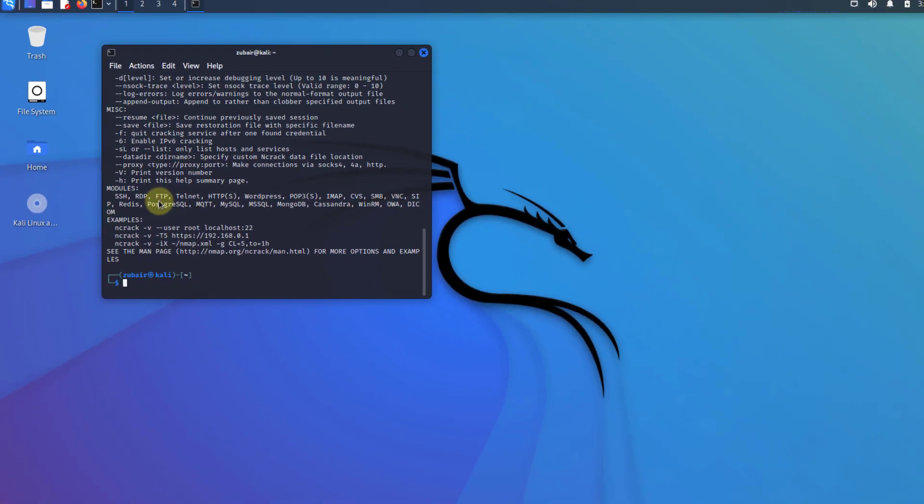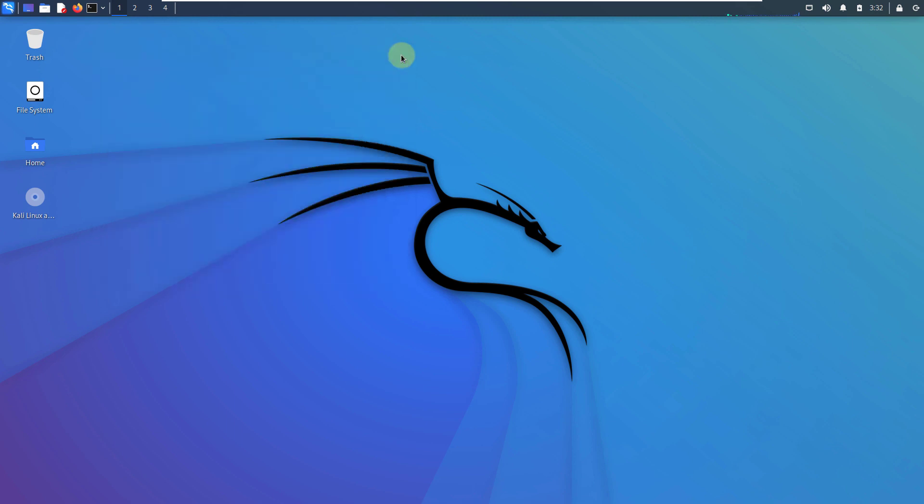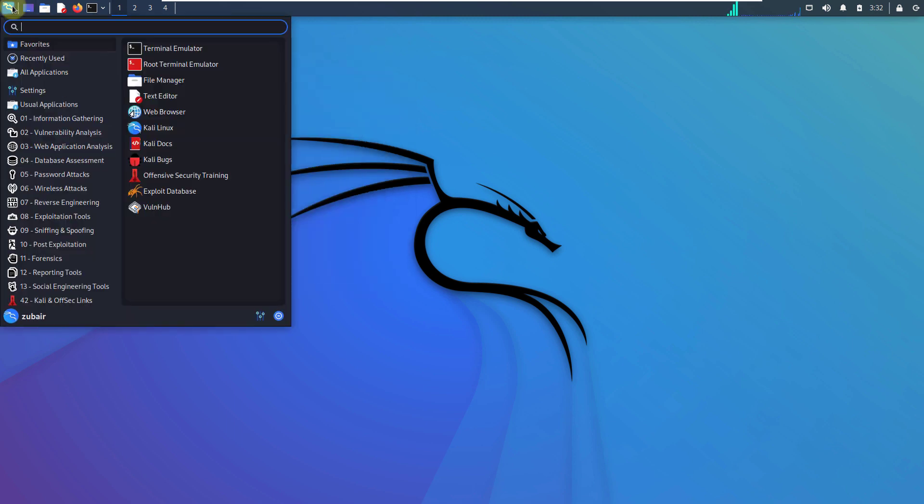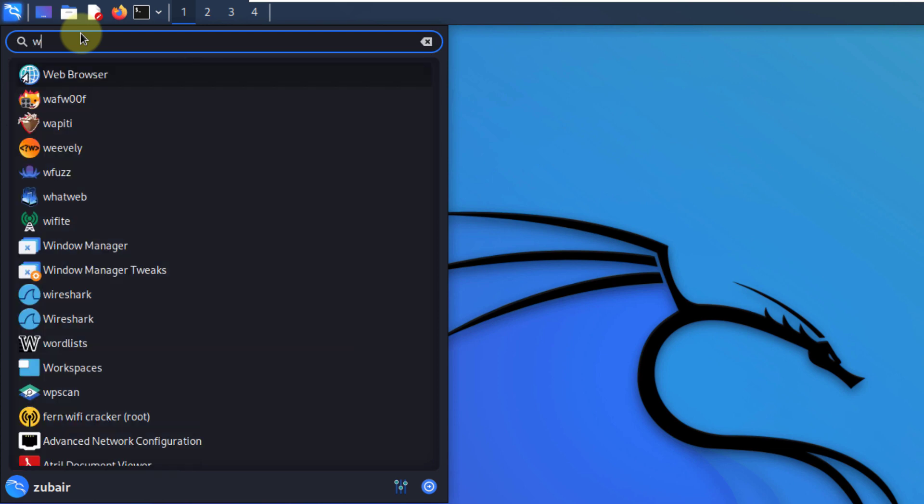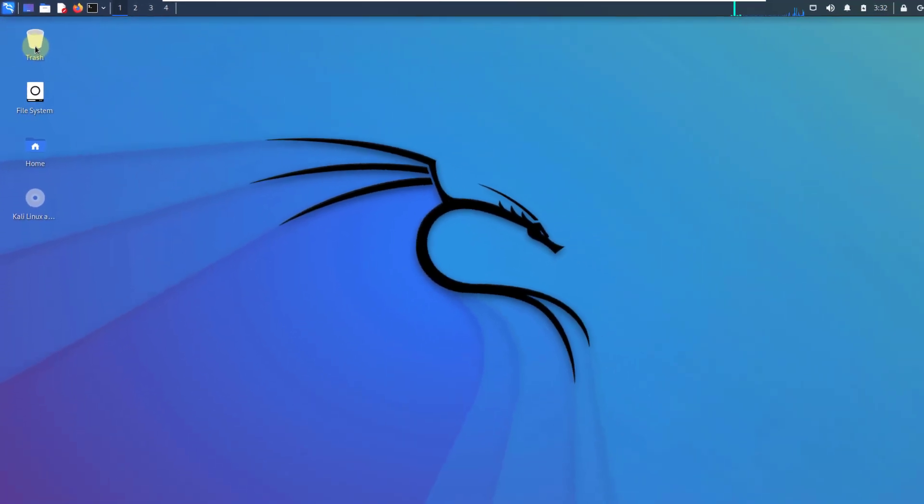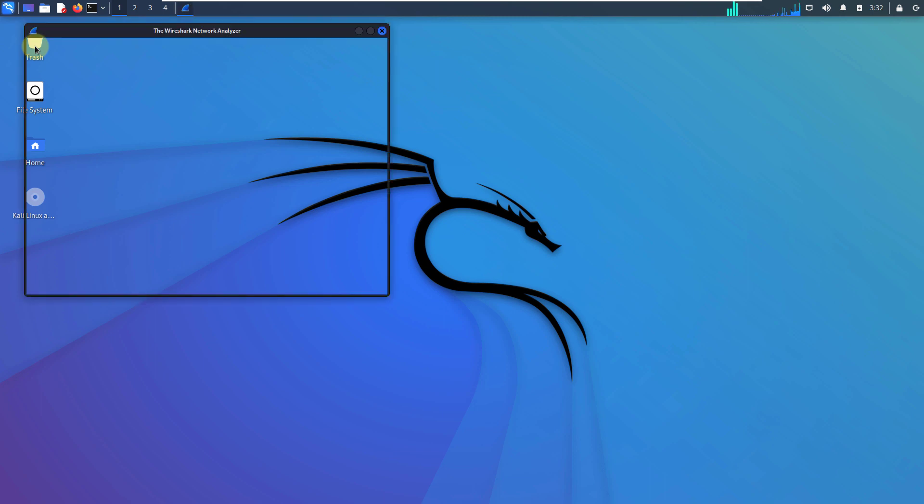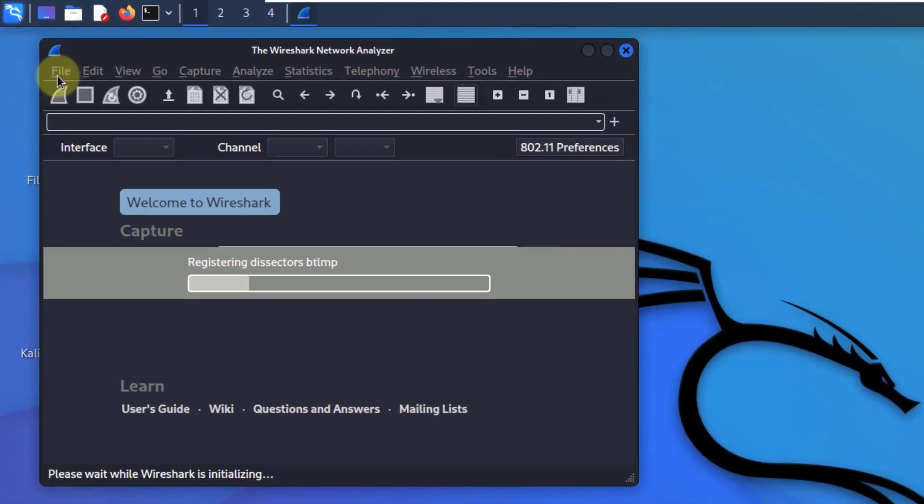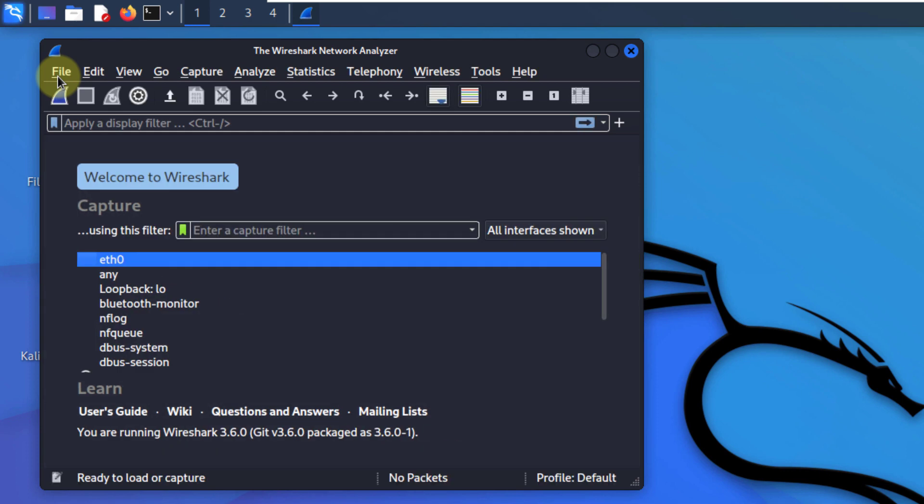Now I'll talk about one of the very prominent tools that you might have used even without the Kali Linux. I'm talking about the Wireshark. So I'll just search for that. Here it is, I'll just open this one. Well, this tool is a network protocol analyzer. With the help of it, you can see what's happening on your network at a microscopic level. And basically, it is a de facto standard across many commercial and non-profit enterprises.